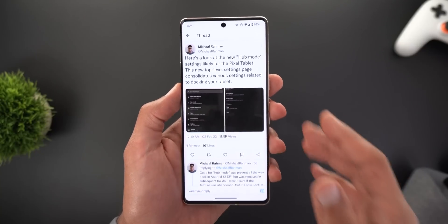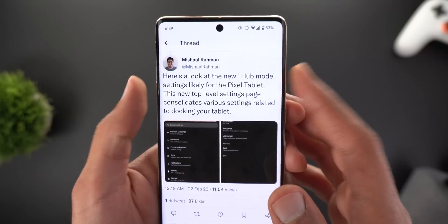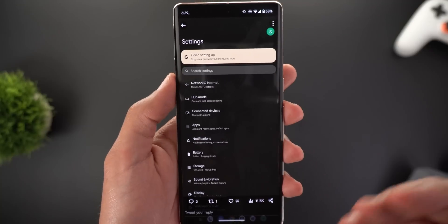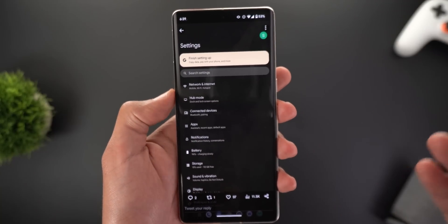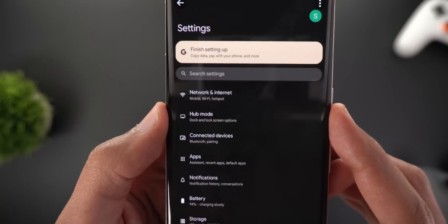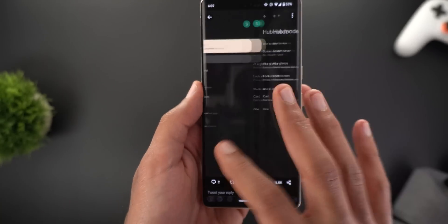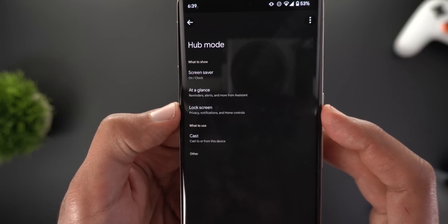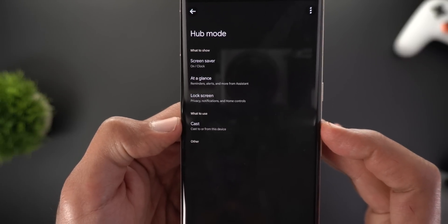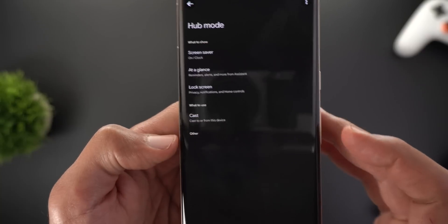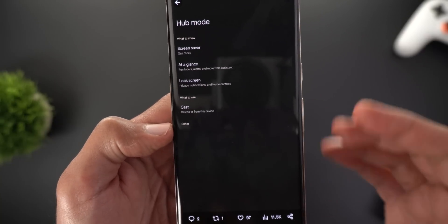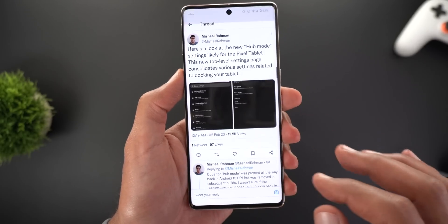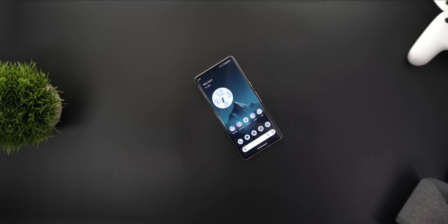Speaking of tablets, we might also see a new menu item under Settings called Hub Mode, likely created for the upcoming Pixel Tablet. This menu item will allow you to adjust settings after docking the Pixel Tablet, including the screen saver, the At a Glance widget, the lock screen, and casting media from or to the device. There is also another section that is currently empty, which might include third-party apps in the future.